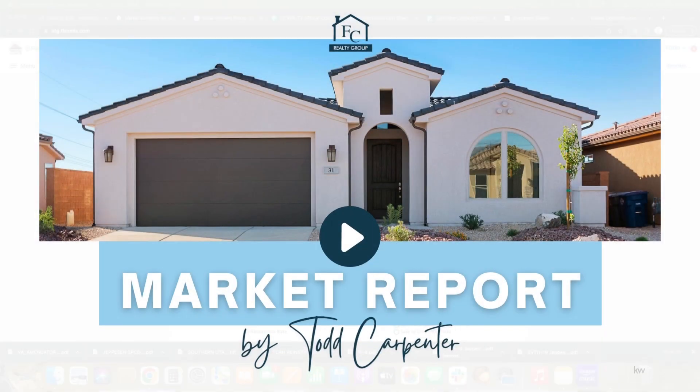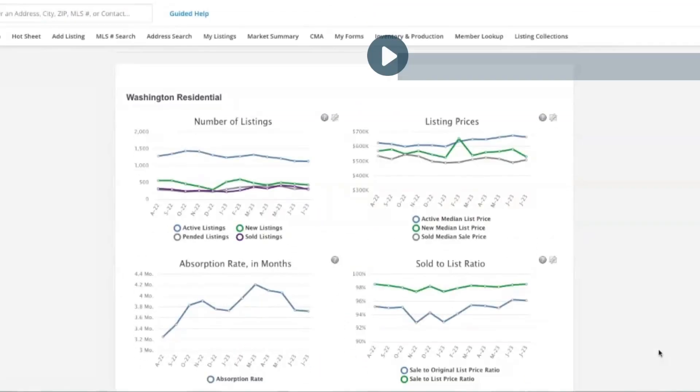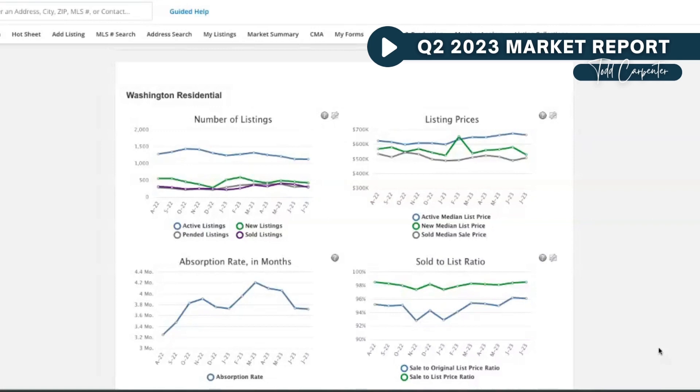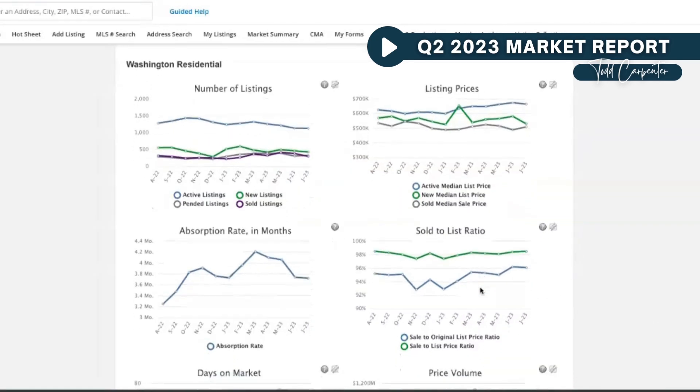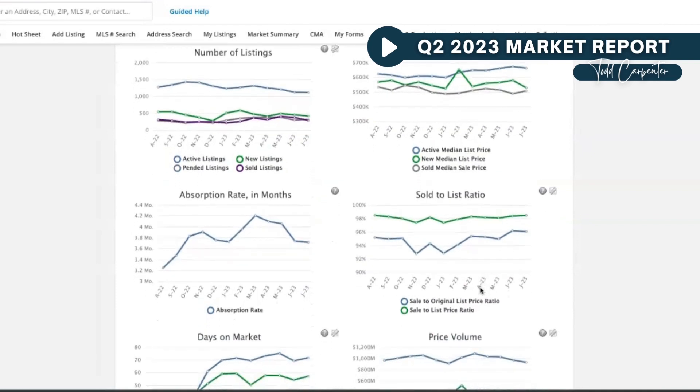Hey everyone, it's Todd Carpenter with Keller Williams Realty, giving you a second quarter market update. I realized we're getting into August here and July kind of got away from me, so we're just trying to get this information out. The main takeaway that you'll see here